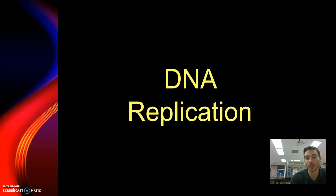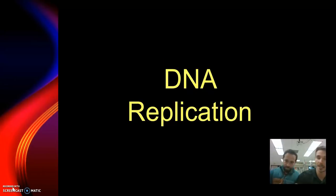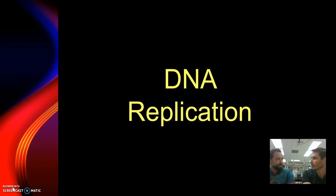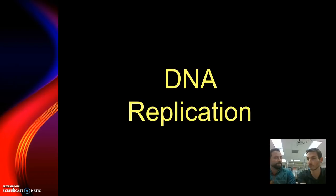Hey Bio, it's Mr. Jones again. This time I'm coming to you with a DNA show. Hey Bio, it's Mr. Jones. Bro, dude. I thought we had established that this was going to be my lecture. No, this is my turn. You did the last one.